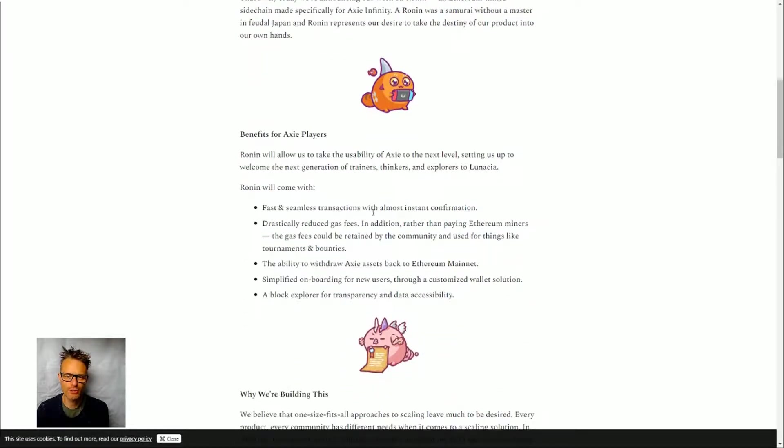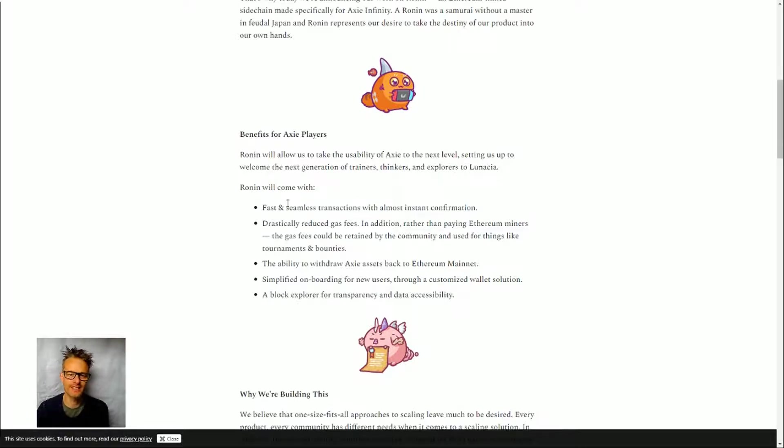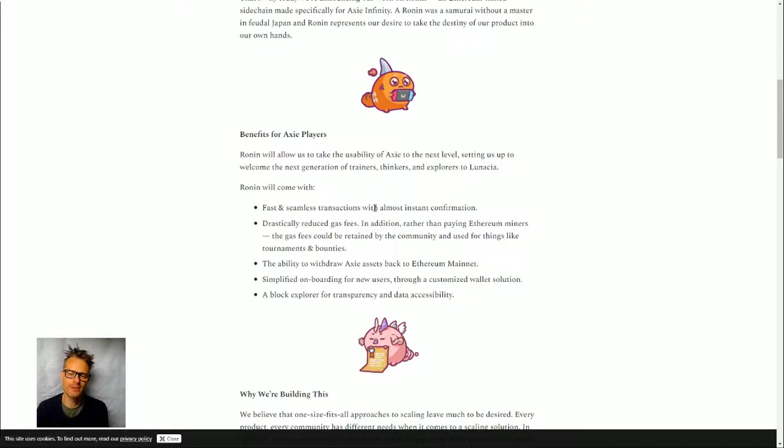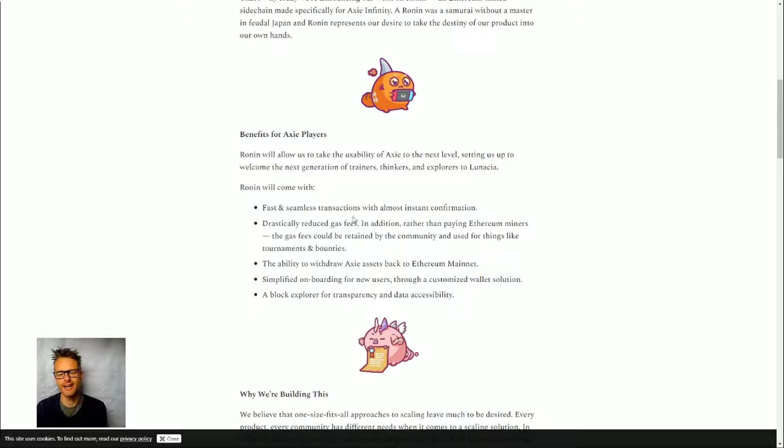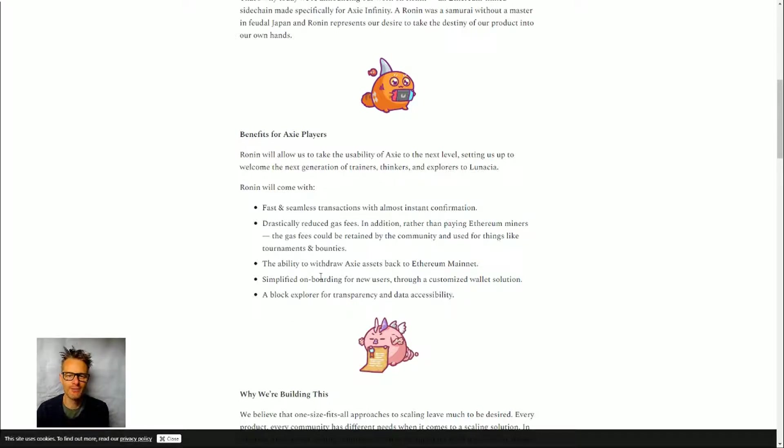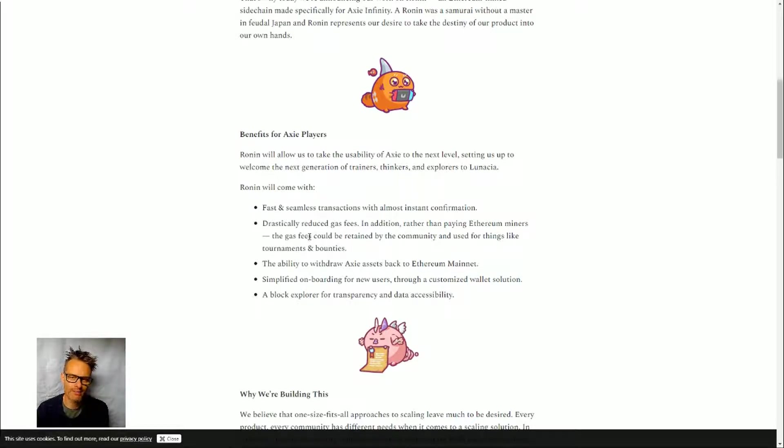Axie have come up with this Ronin thing. So let's have a quick look. What are they going to try and do with this? The most important thing is they're going to have fast, seamless transactions with almost instant confirmation. That means no hanging around waiting for the Ethereum blockchain to close or paying gas fees—or drastically reduced gas fees.